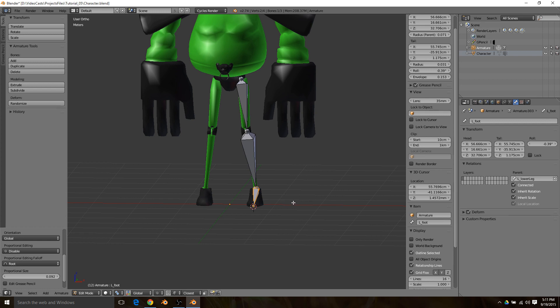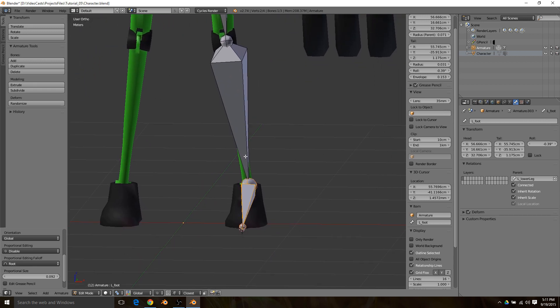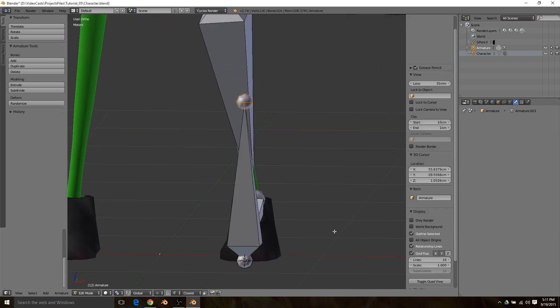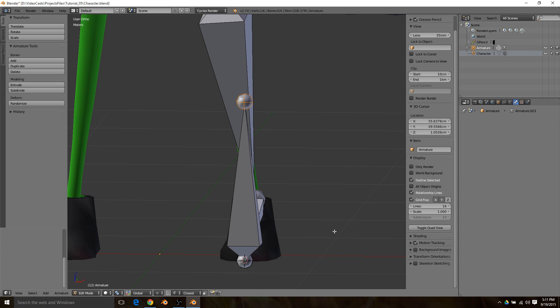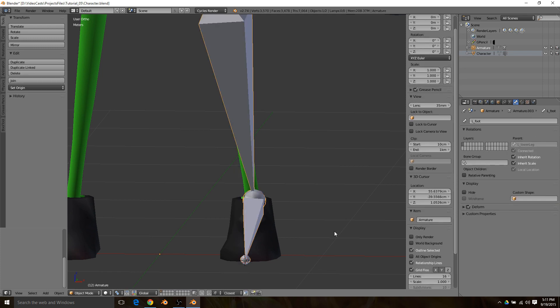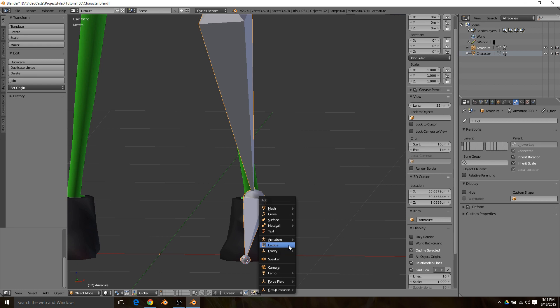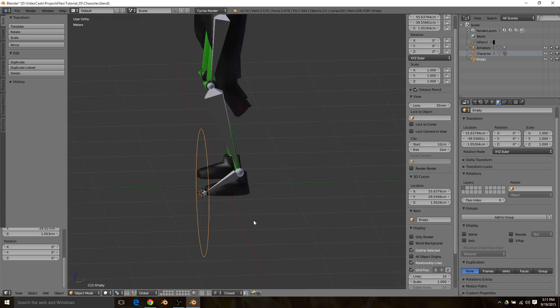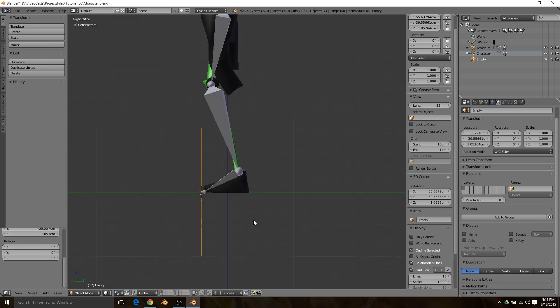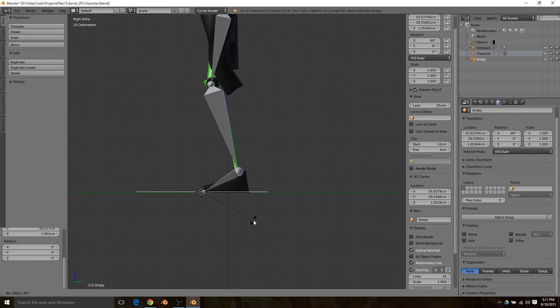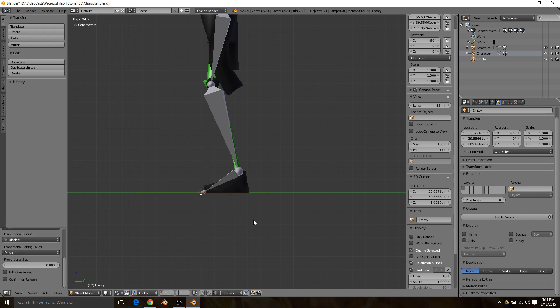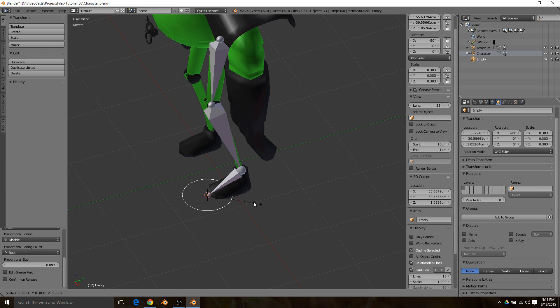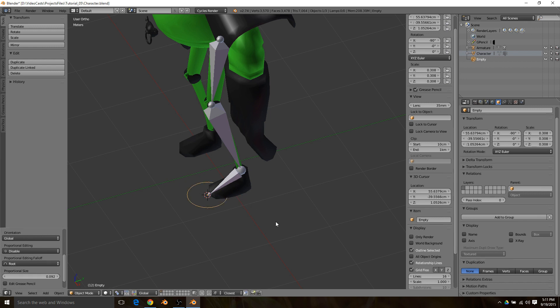I put my 3D cursor on the toe and then I go back into object mode. Shift A, Empty, and then I like to use the circle. Hit 3 on your numpad, hit R, and then type in 90 and then enter.